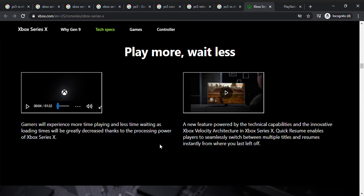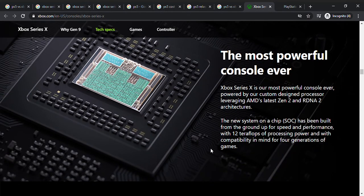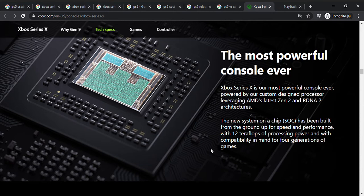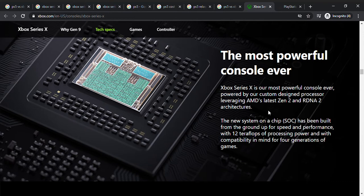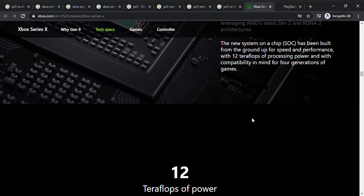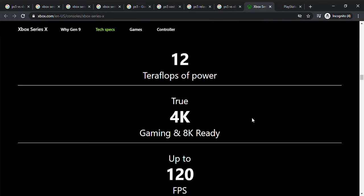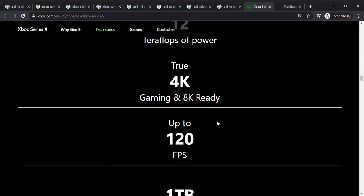Quick resume enables players to seamlessly switch between multiple titles and resume instantly where you left off. That's pretty cool, like if you pause the game you can resume it fast. Xbox Series X is the most powerful console ever by Microsoft. So they're not claiming it's the most powerful console in the world, it's our most powerful console ever. There's a new chip, 12 teraflops, sounds like belly flops. There's more power, what you need to know is there's more processing power and more compatibility in mind for four generations of games. That's insane. It's 4K gaming and 8K ready. I don't know what ready is, but I think up to 120 FPS. That's actually good. I think most PCs have 120 FPS, but this is the first time ever in a console.